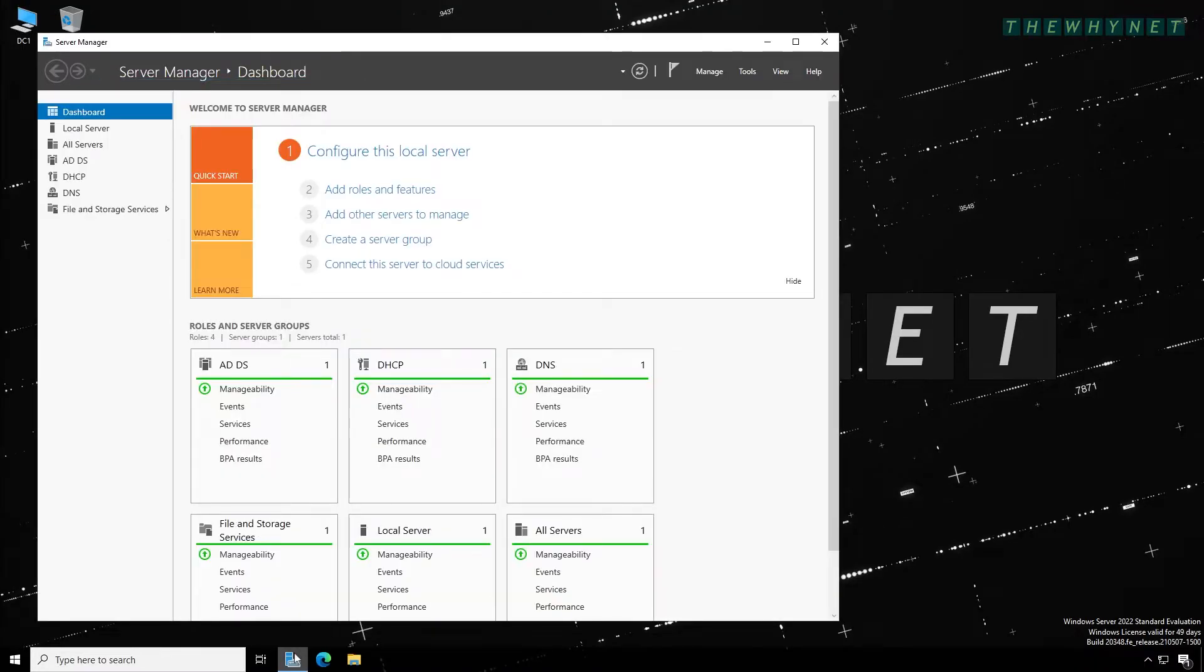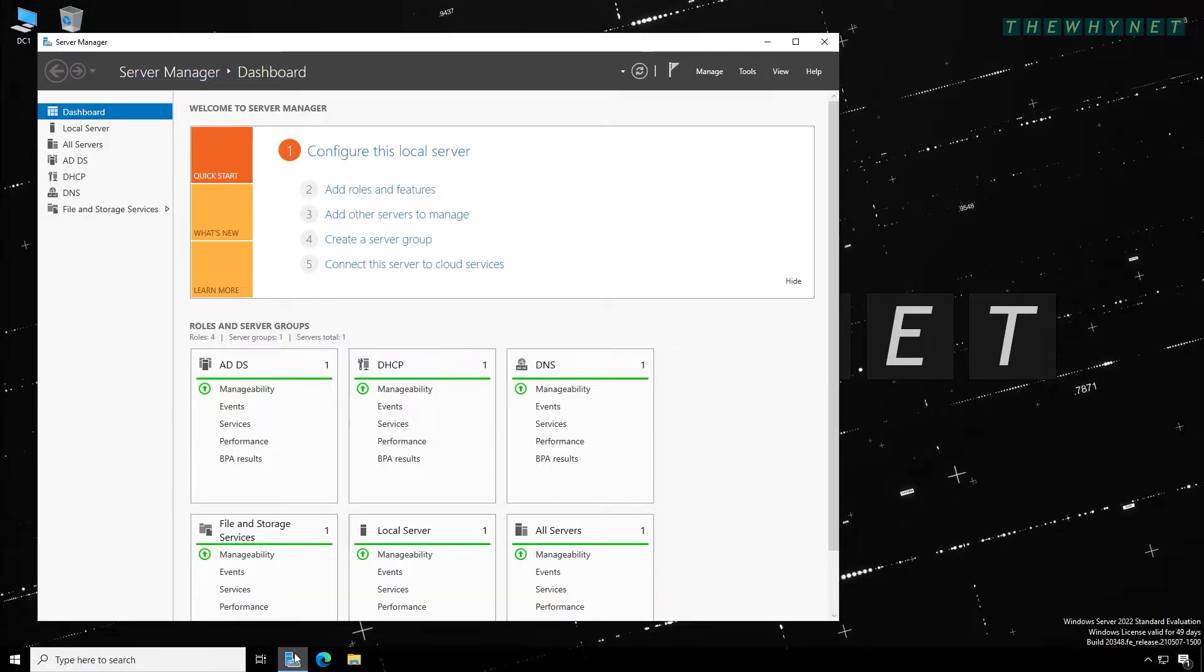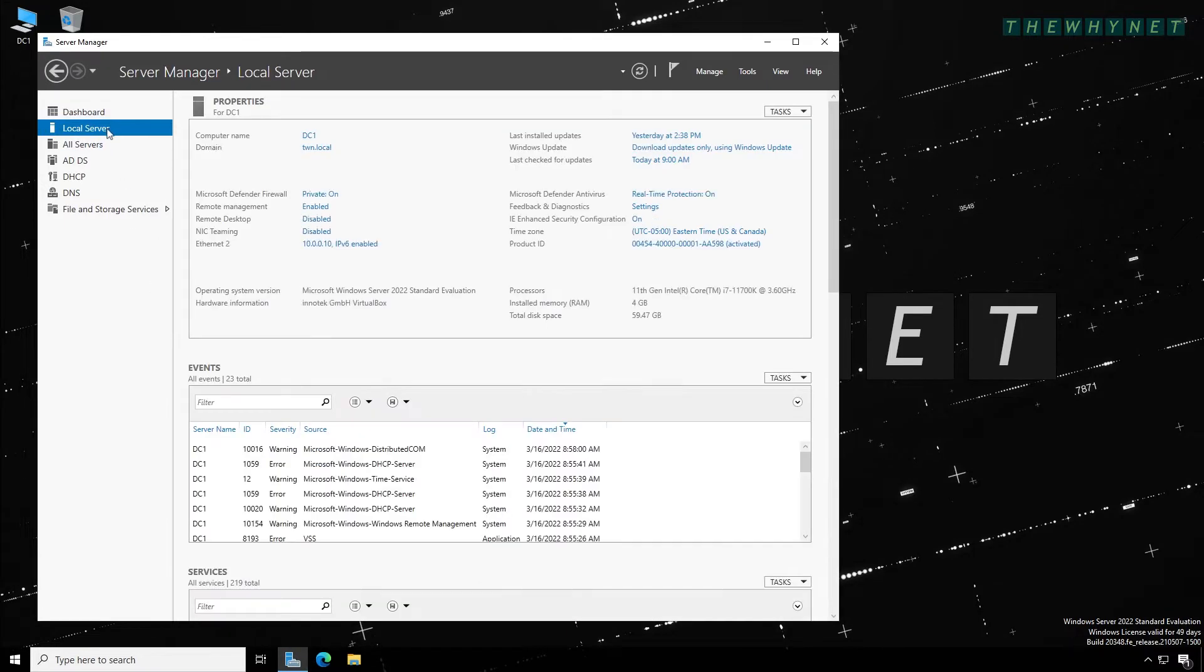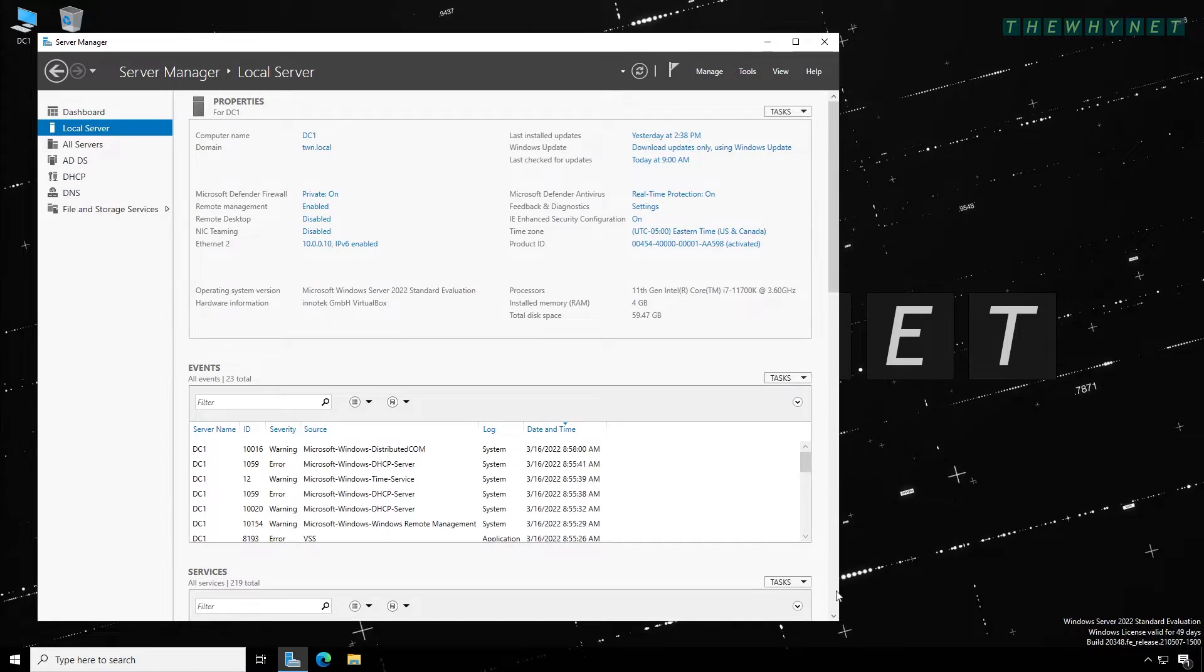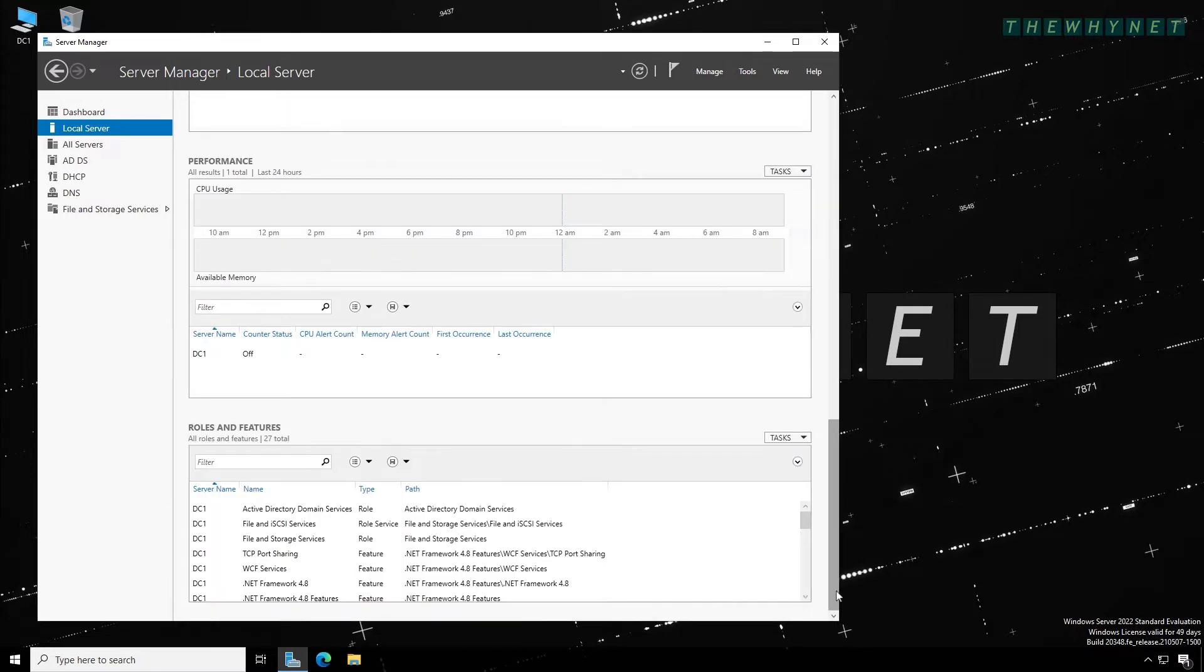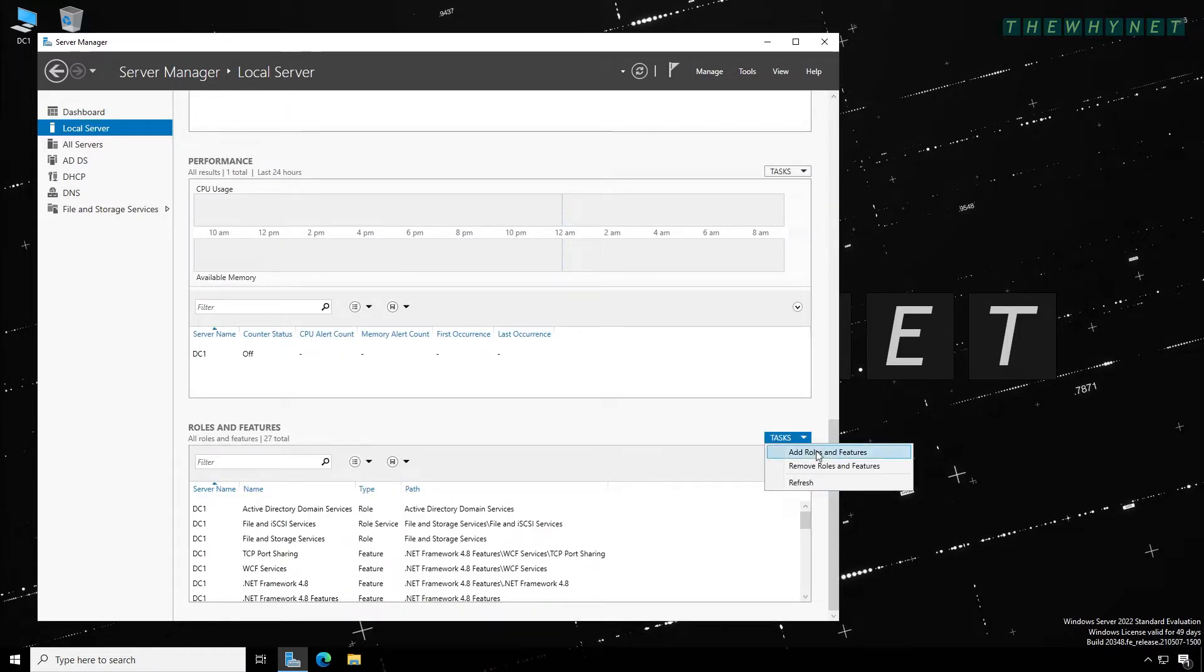Start by opening Server Manager and click Local Server to see relevant information for this server. Then scroll all the way down to the Roles and Features section, click Tasks and click Add Roles and Features.